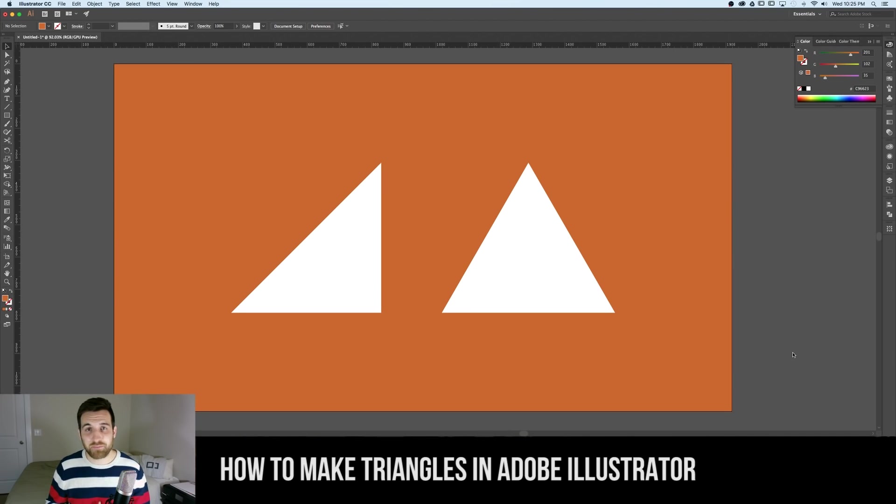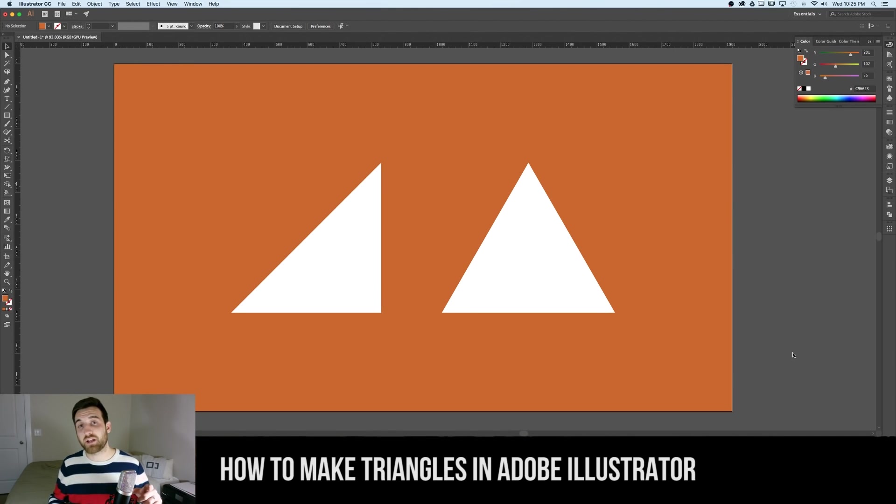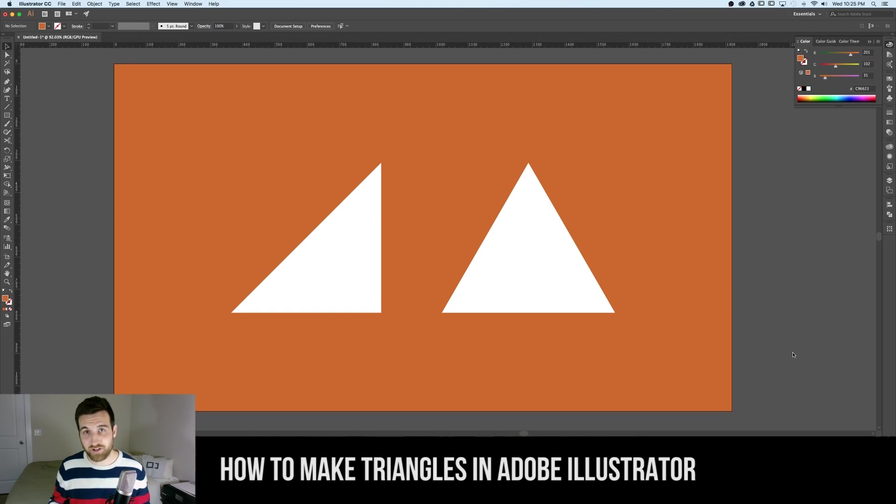Hey everybody, I'm Spencer from Pixel and Bracket and in this video I'm going to teach you how to make triangles in Adobe Illustrator.